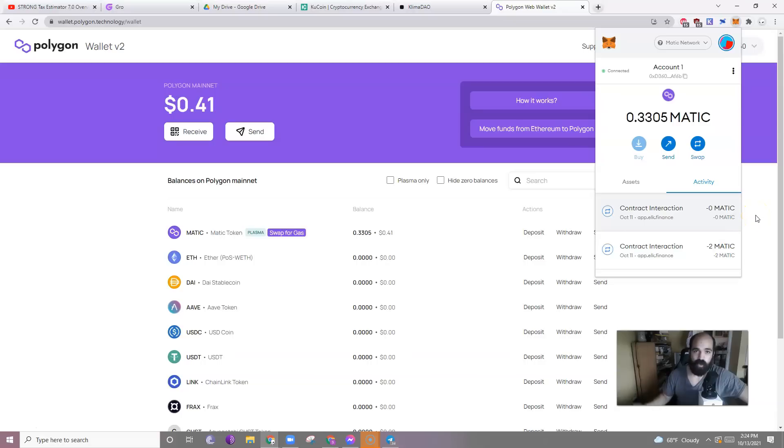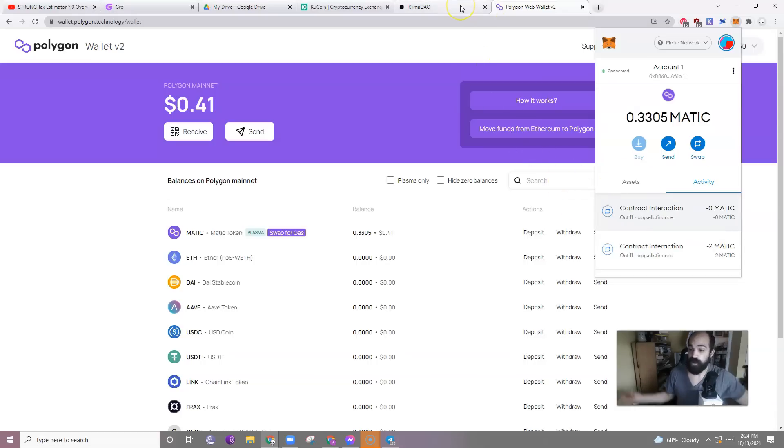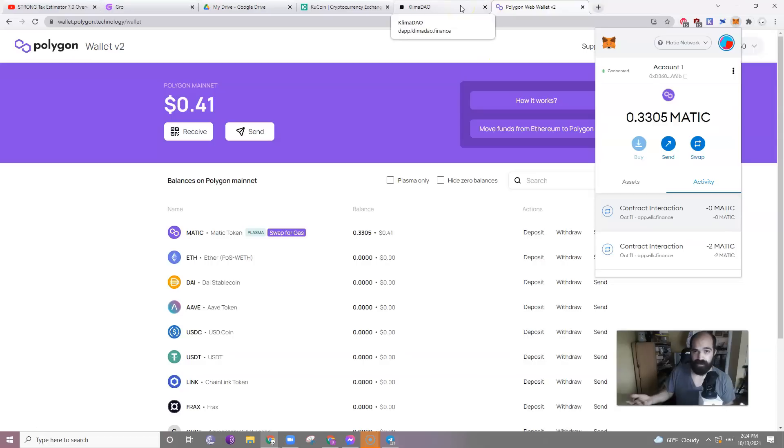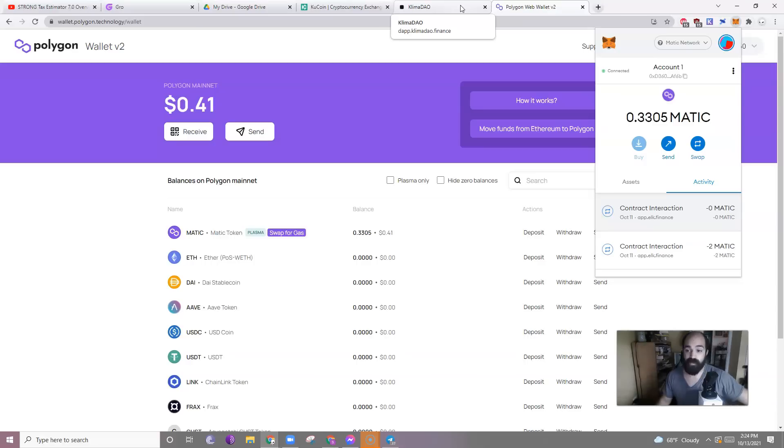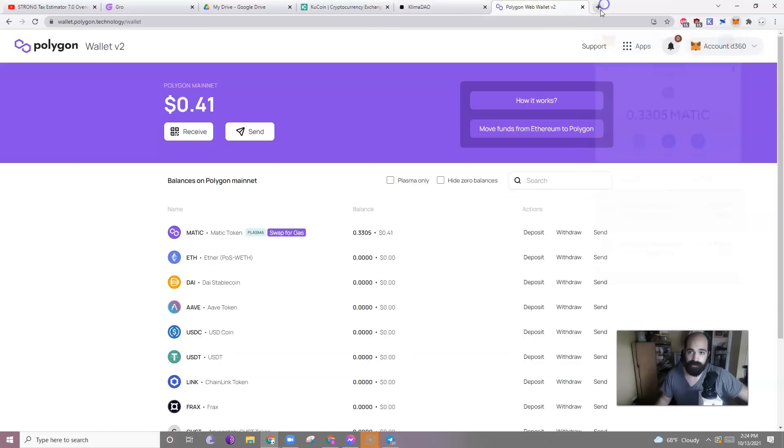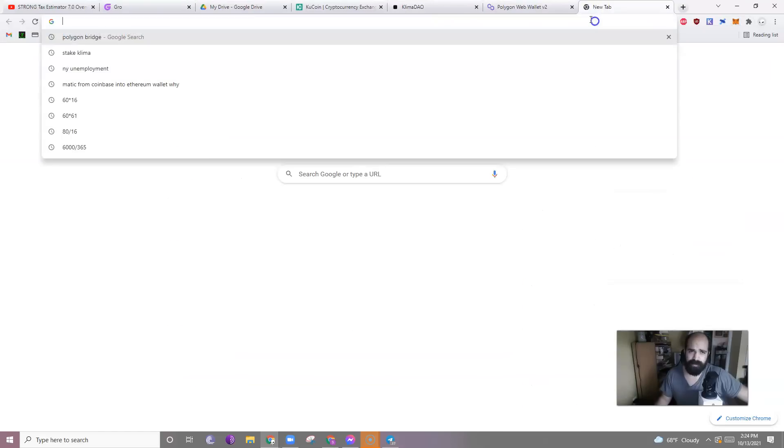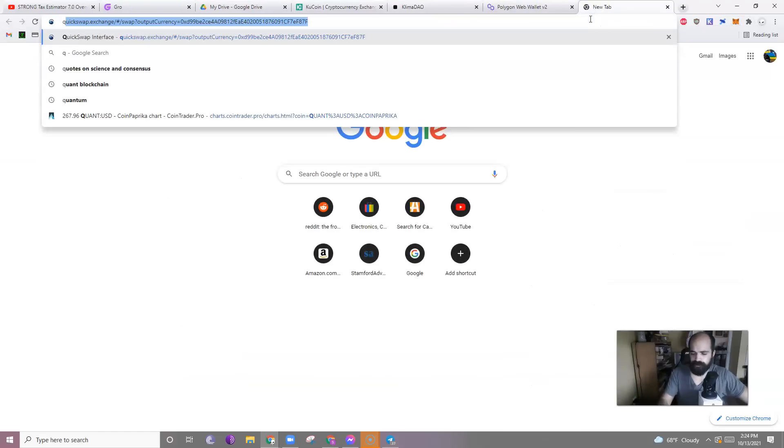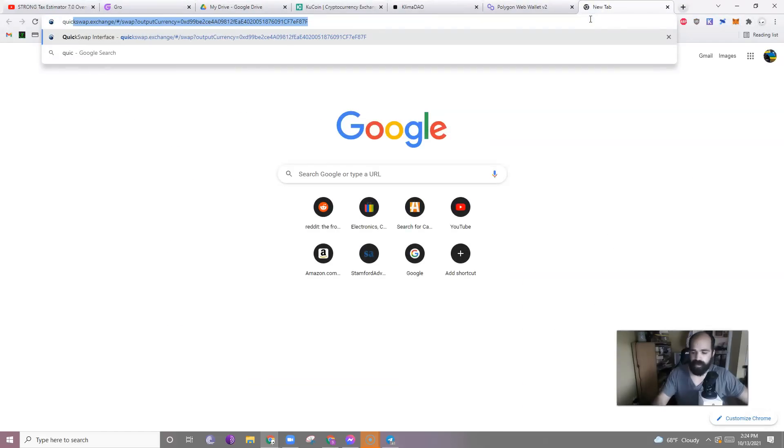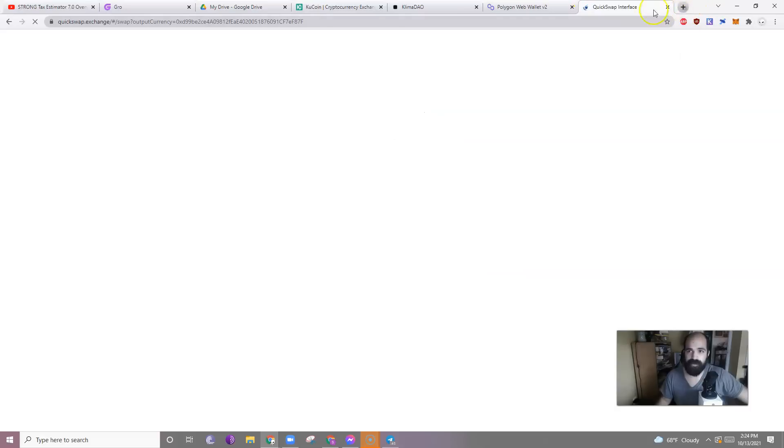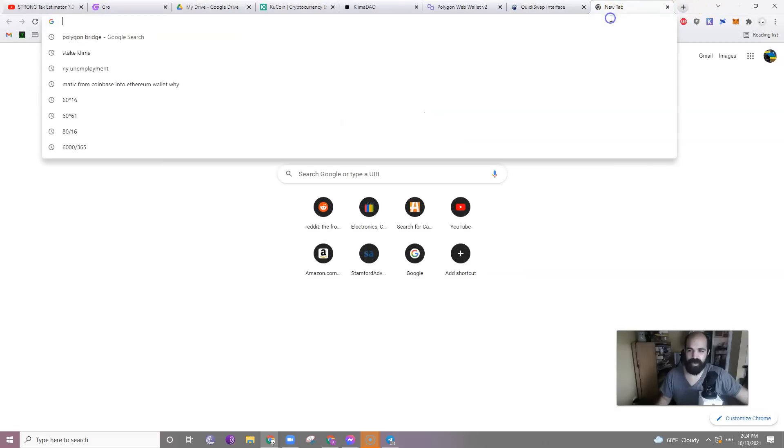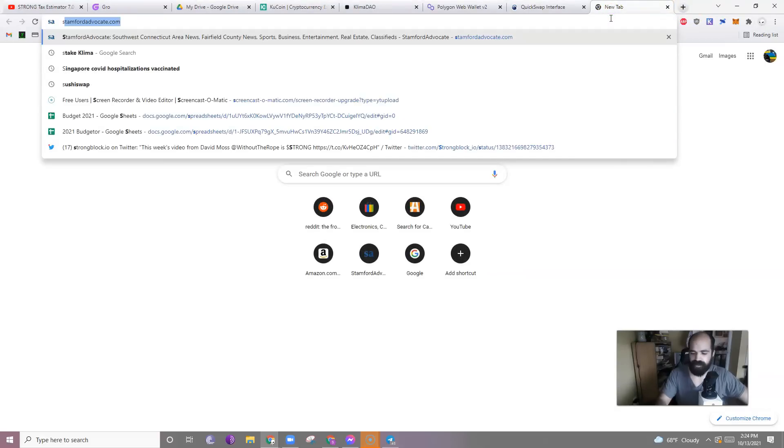And if you want to turn that Ethereum into Matic, you don't have to. You can swap Ethereum directly for Klima. Save some money there just in swapping. But if you want to ever get Matic just to have the native coin, you could go to QuickSwap or SushiSwap.